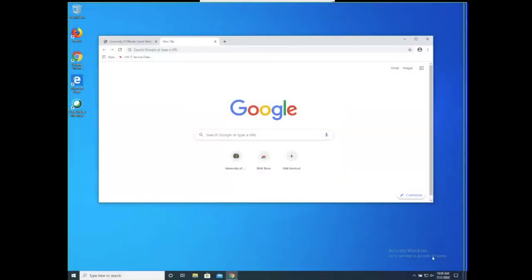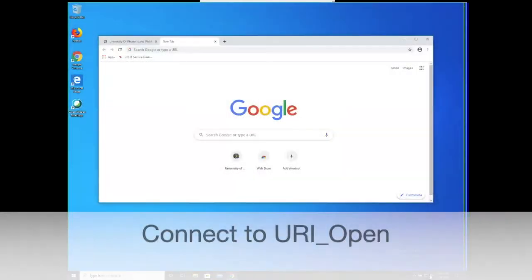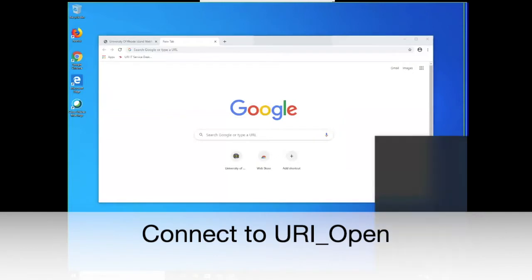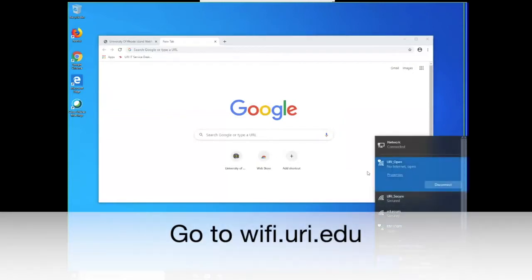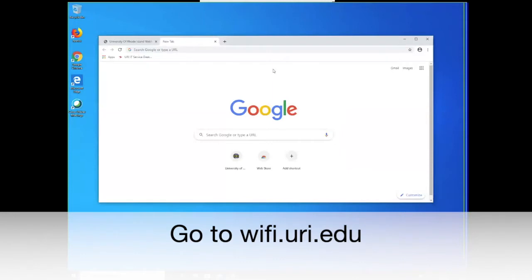Hi, today I'll be showing you how to connect to the Wi-Fi on campus on a computer running Windows. Firstly, open your network settings and connect to URI Open.